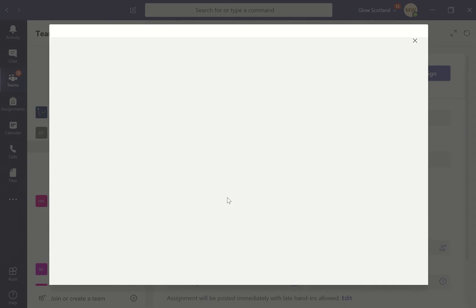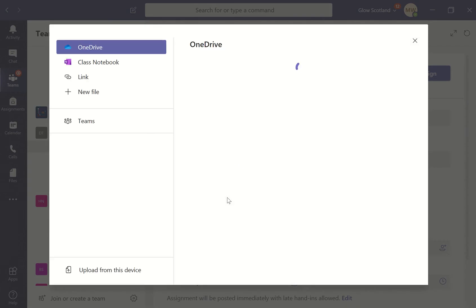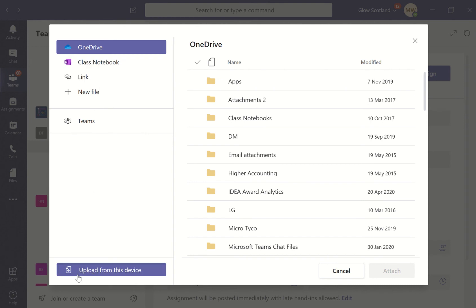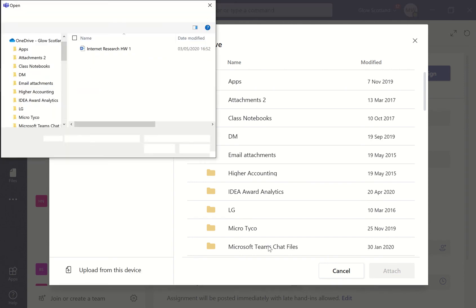If you've got a worksheet or another type of file that you want to add, you can do that from your OneDrive. You can also connect it to your OneNote if you've got a page in the class notebook that you want to distribute, or you can add a link or upload from this device.